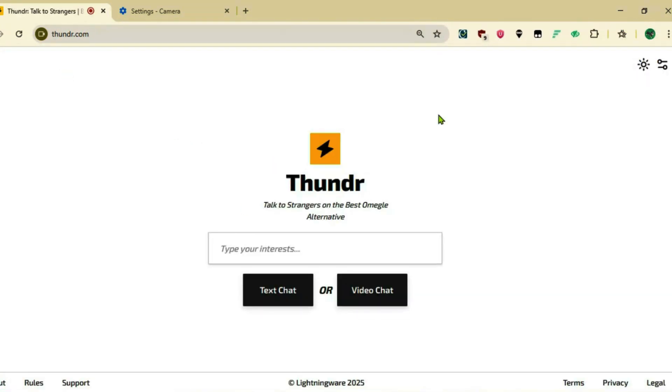So that's how you can use the OBS Virtual Camera for Thunder. If you like this video, then just give a thumbs up and make sure that you are subscribed to this channel.